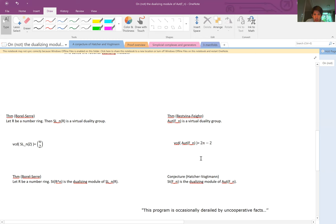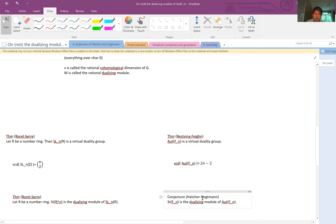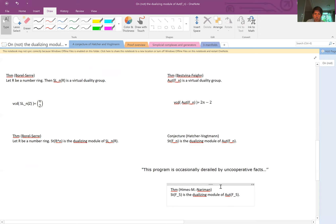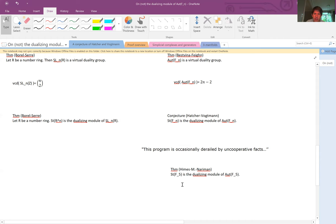There is a conjecture of Patrick Vogtmann that the top homology of the free factor complex — the Steinberg module of F_n — is the dualizing module of Out(F_n). The main theorem is that this is not the case when n equals 5. This is all of the new mathematics I'll talk about today, joint with Zach Himes and Sam Nariman.